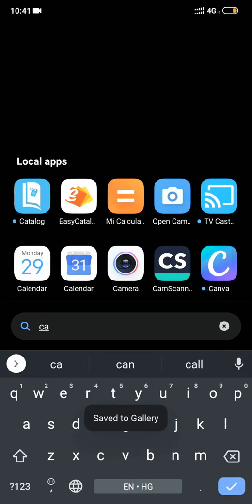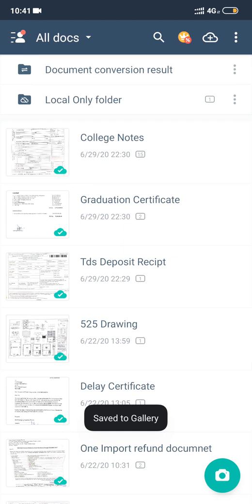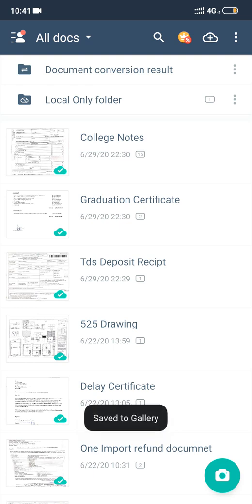So CamScanner - if you search, we have CamScanner here. All the documents you can see have a cloud icon on them. These documents are not available on your phone, they are available on the cloud itself. If you want to save all these documents on your phone, what you will have to do is click on